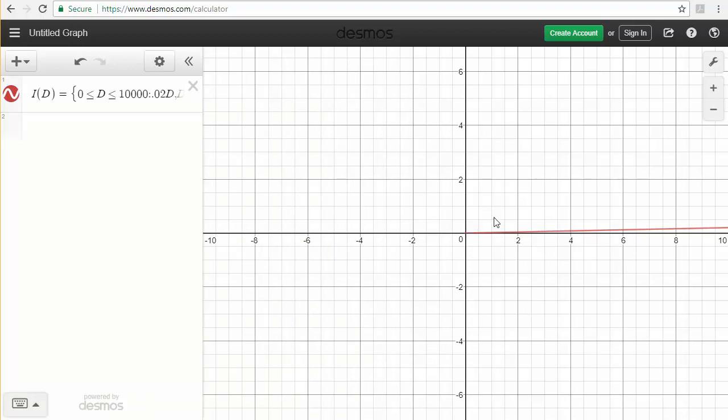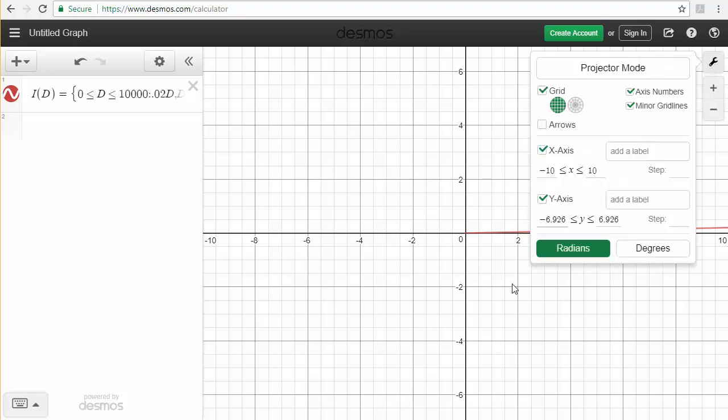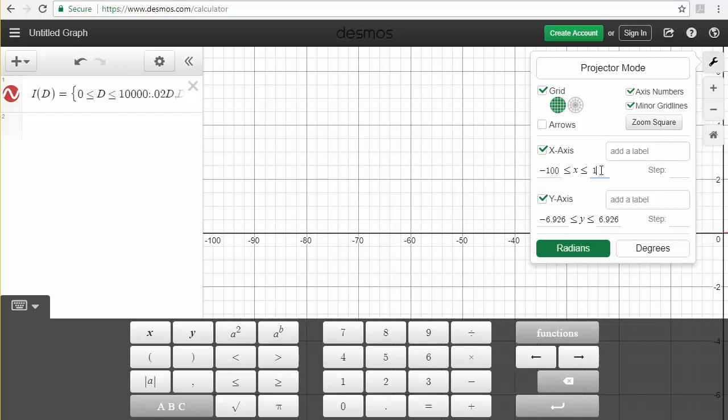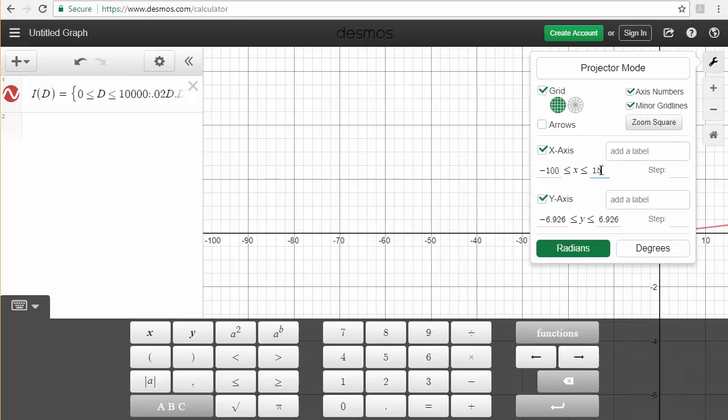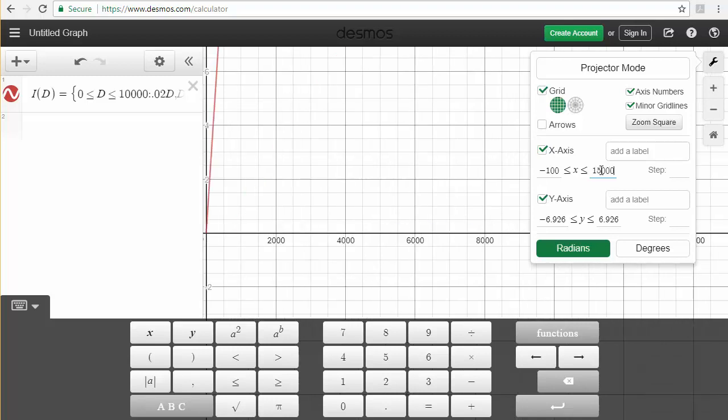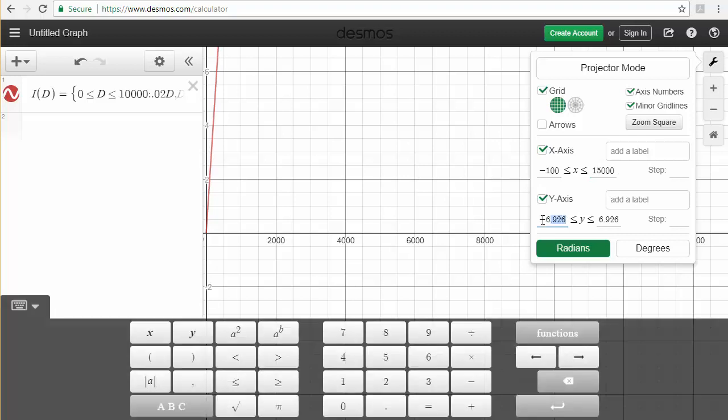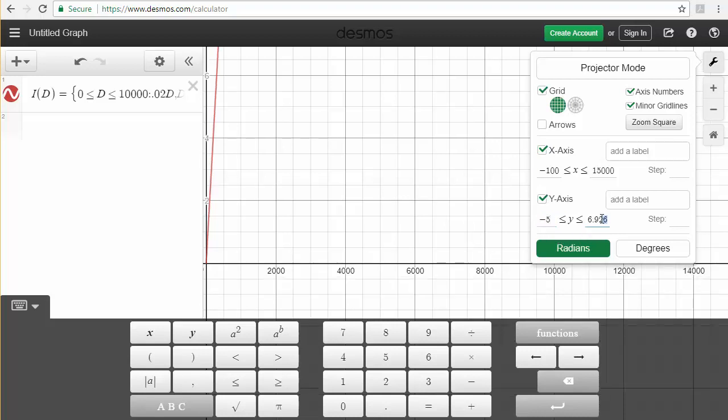This particular one went from 0 to way above 10,000. I'm not going to expect to see very much in a window that goes from negative 10 to 10. So let me go up to my monkey wrench. I'm going to type that this one goes from negative 100 to 15,000. And you see that it shoots up pretty fast here. So let's go ahead down below and say maybe negative 5.